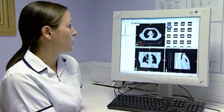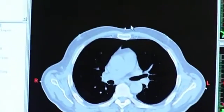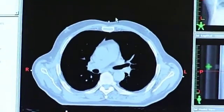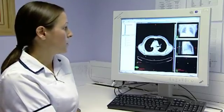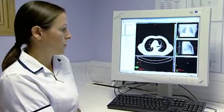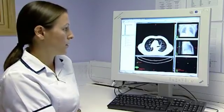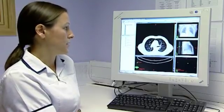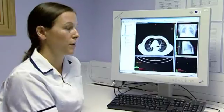We move on to contouring. This is all done in the transverse plane only, and to mark up the tumour volume, the doctor would use a lung window so it's easier to visualise the extent of a tumour.